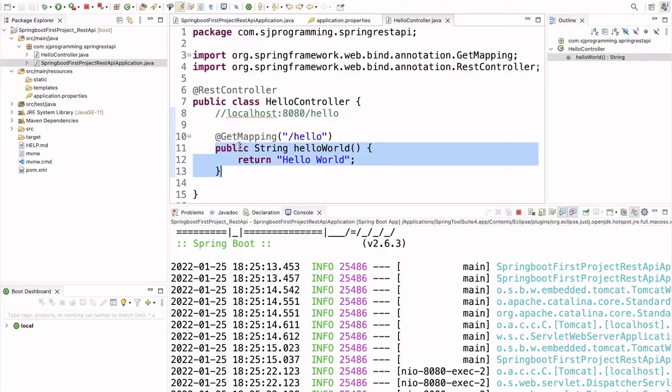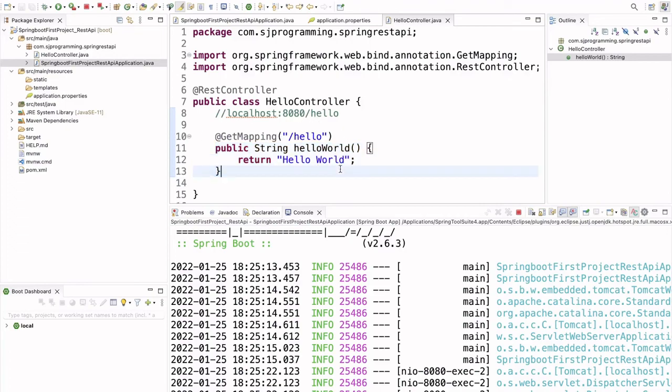And that method we have annotated with @GetMapping annotation. And here we have provided the URL as hello. And when we are checking this in Postman, we are getting the expected result. This is the way we can create the REST API and check in Postman.